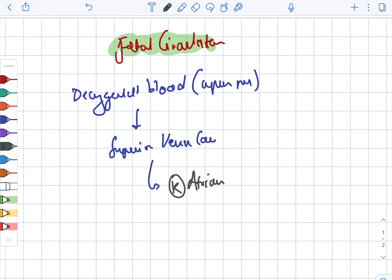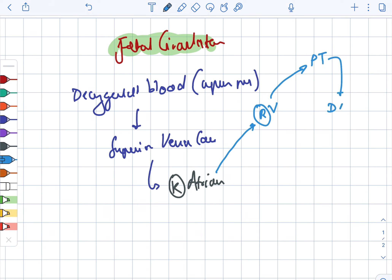From the right atrium, the cycle starts. In one pathway, it moves on to the right ventricle. After the right ventricle, it moves on to the pulmonary trunk, and from the pulmonary trunk it goes to the ductus arteriosus, then the descending aorta.